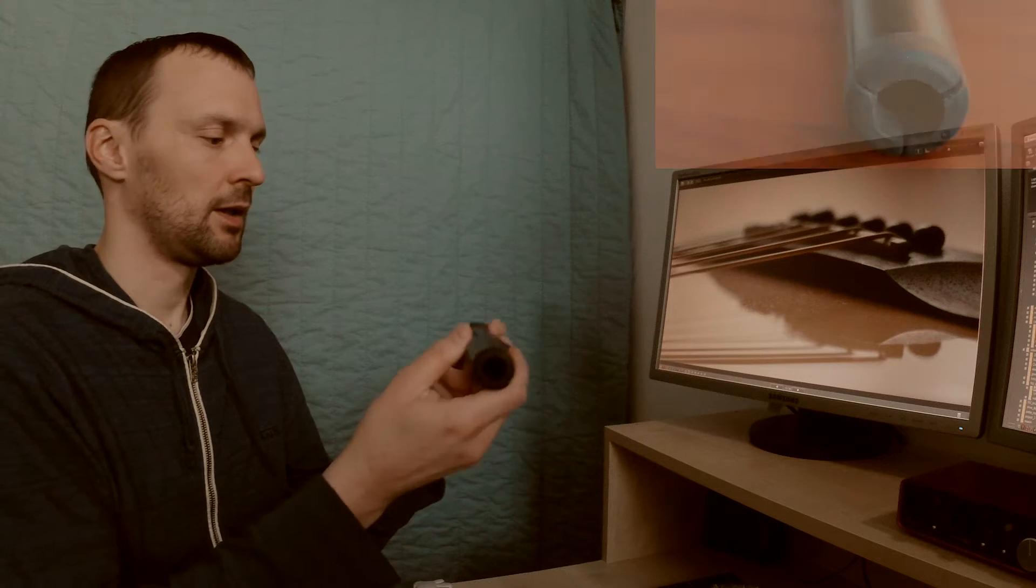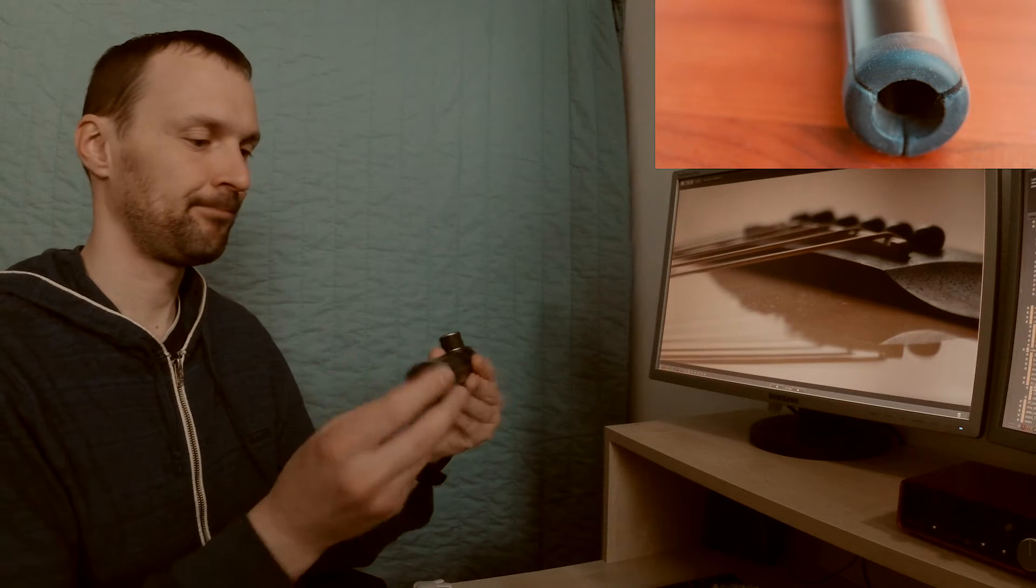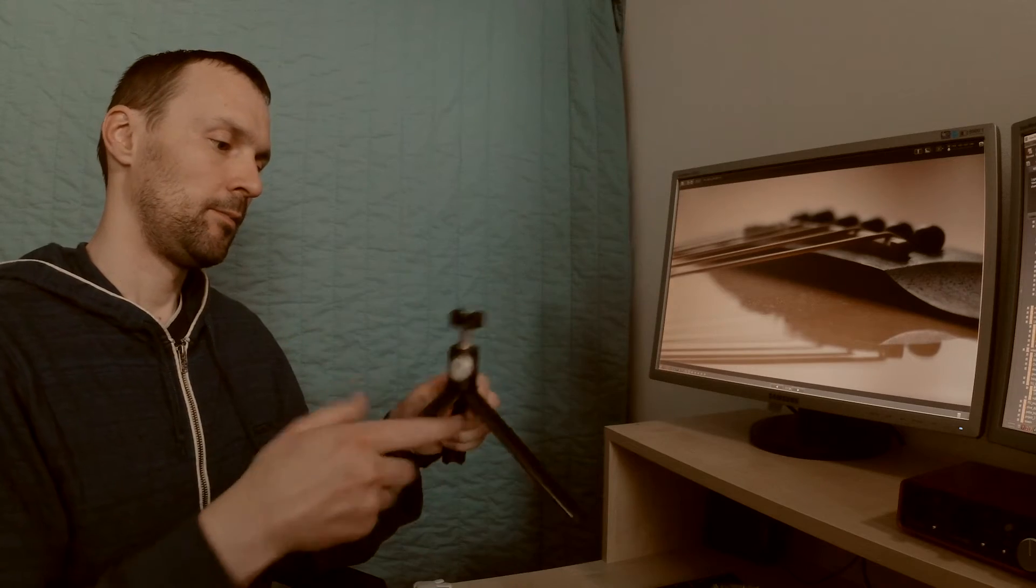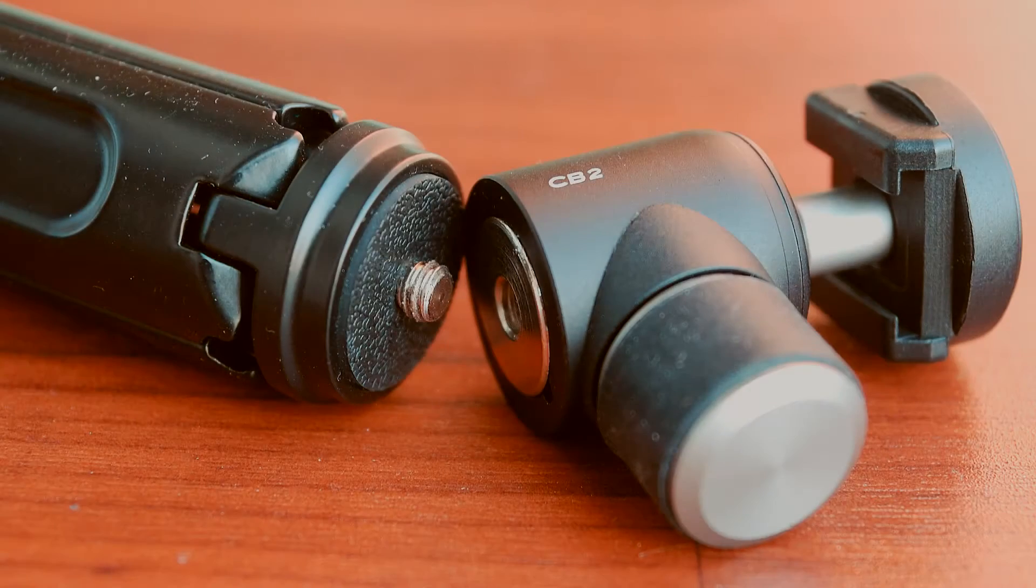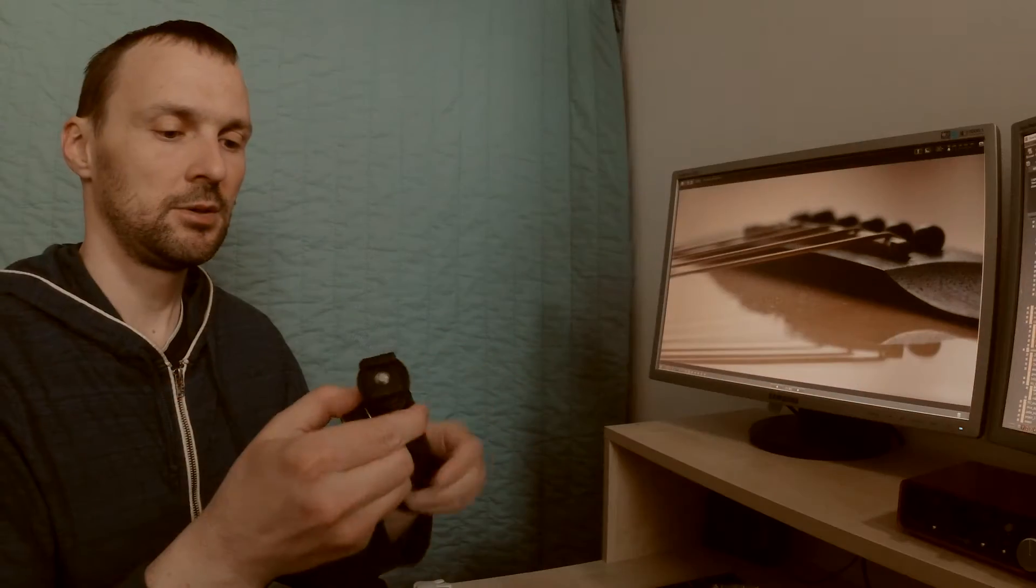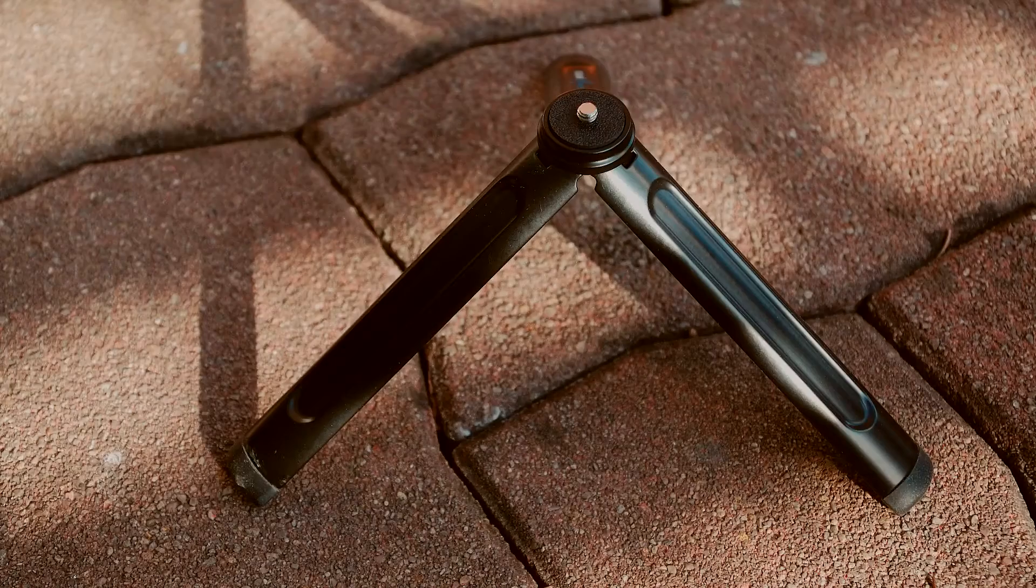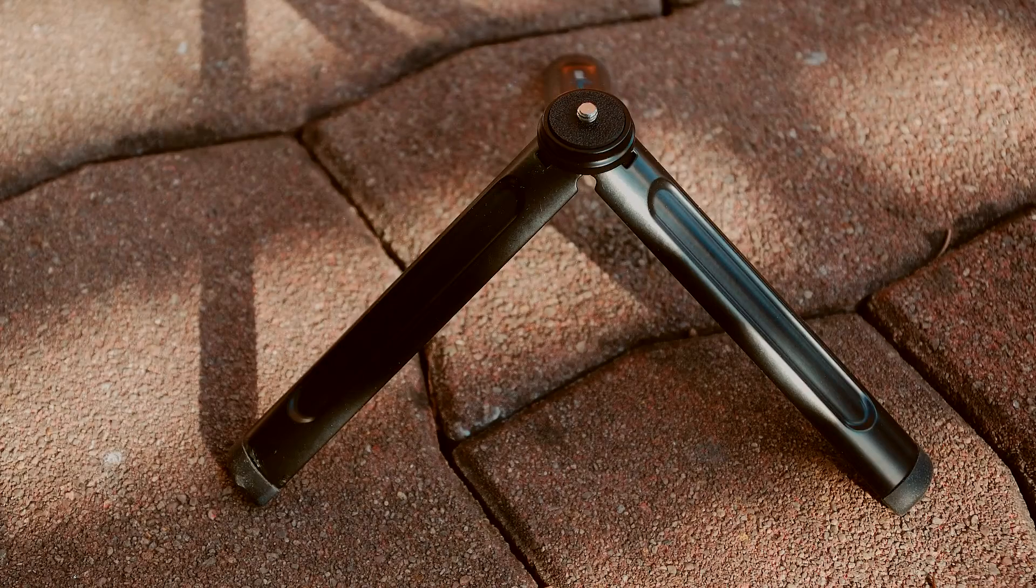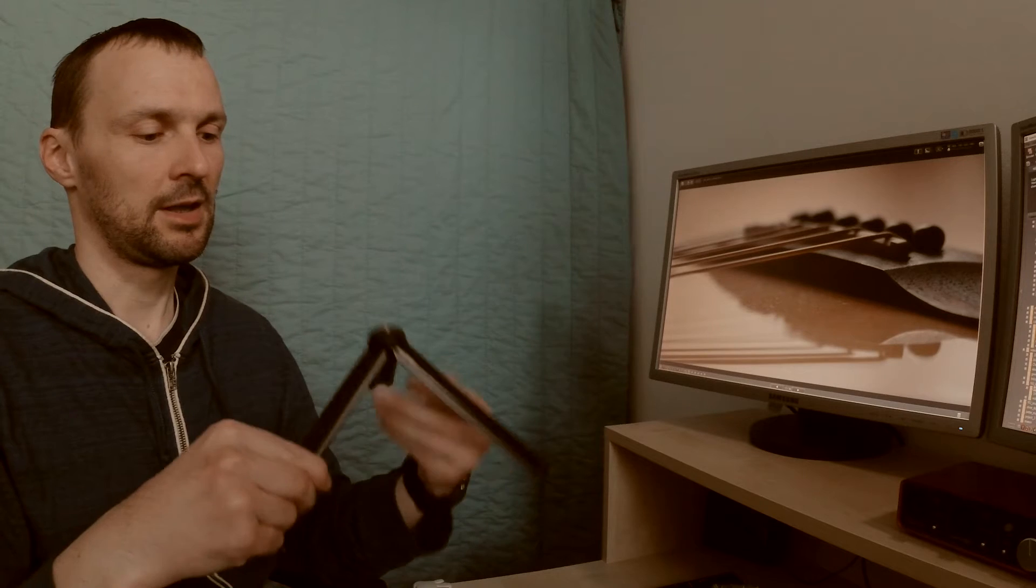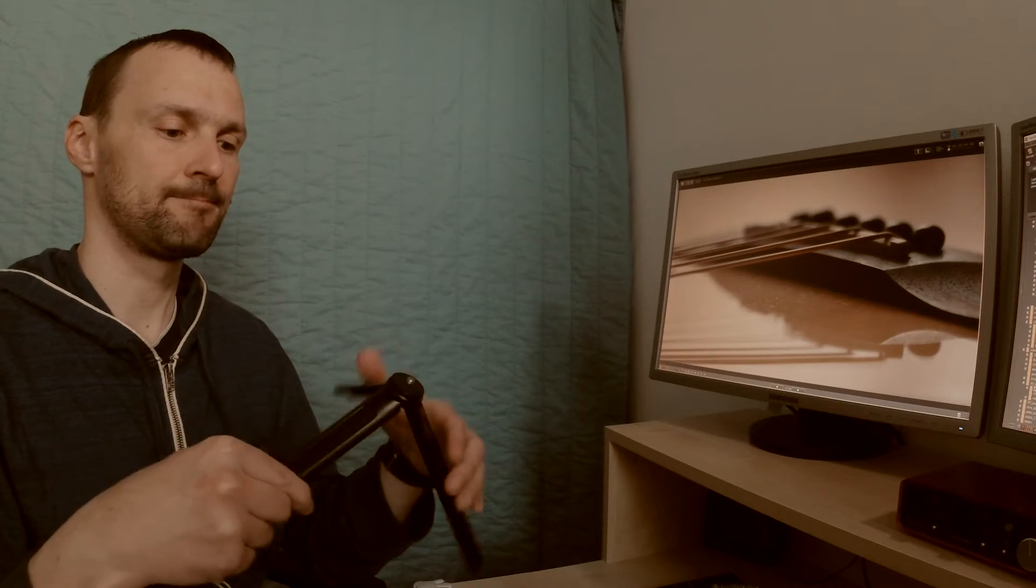It looks like a pipe. The ball head called CB2 is detachable and you have an even lighter tripod.